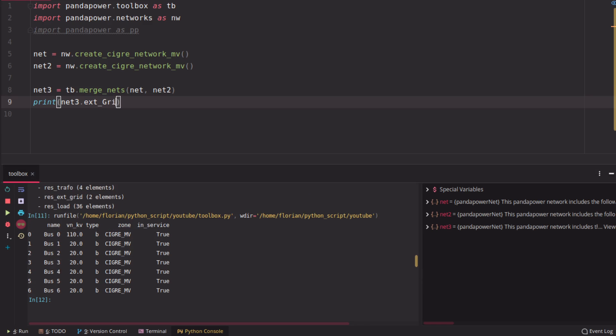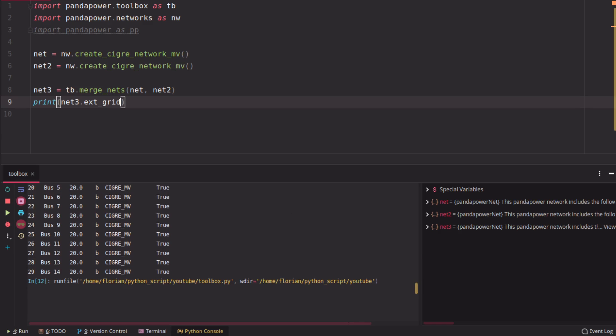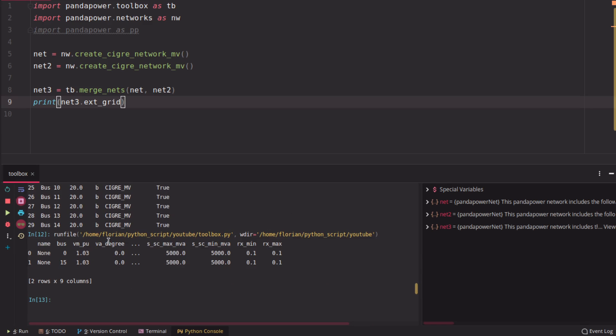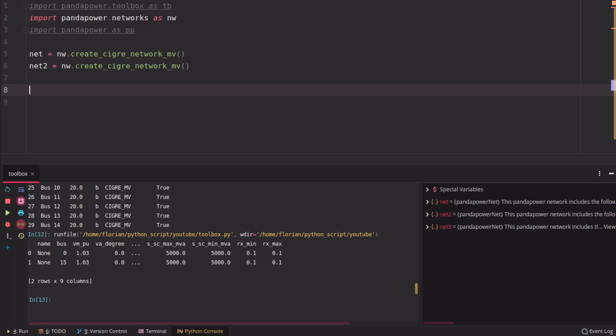And if you check the external grid, for example, you will see that there are two in this grid. So two slack buses here. They're completely independent. They're just inside the same data frame. So if you run a power flow calculation, you have practically two disconnected components in the grid. So, okay, this is what merge is for.